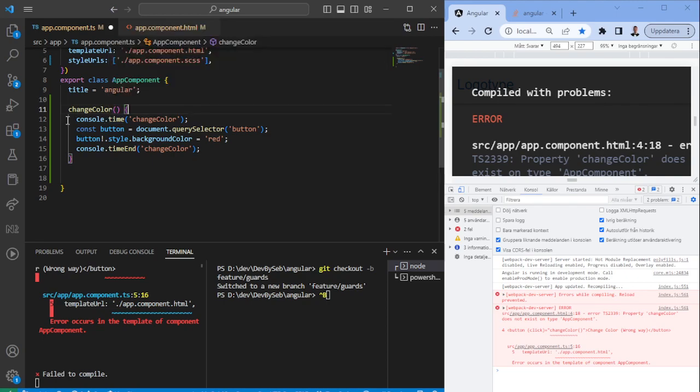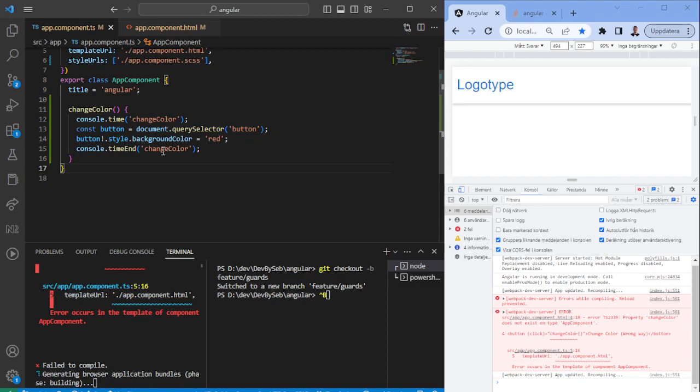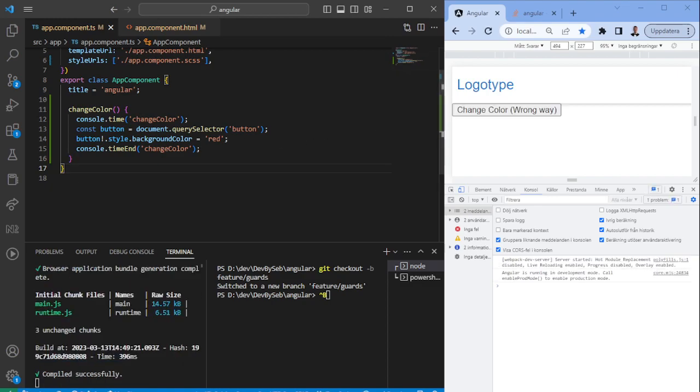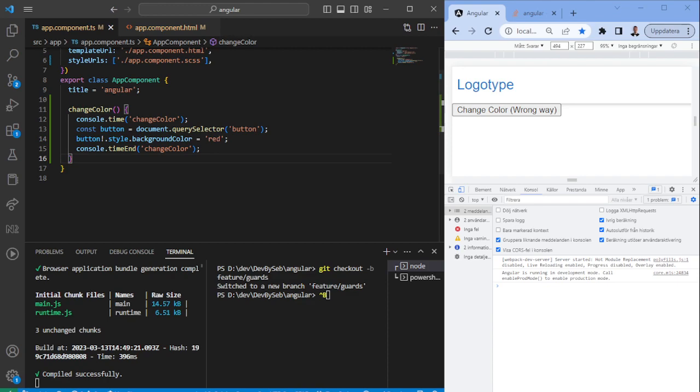The function will have a timer which will time how long it takes to perform this task. It will fetch this button, and when it receives the button, it will change the color to red. We're going to use the timer to measure how long this takes.